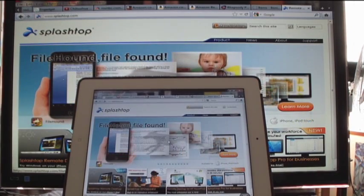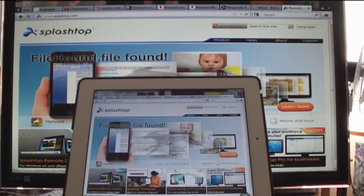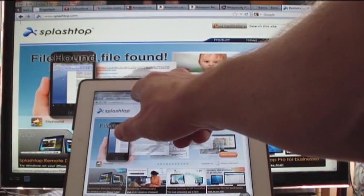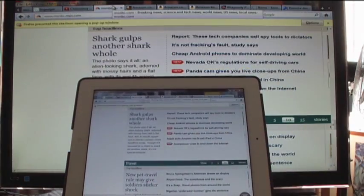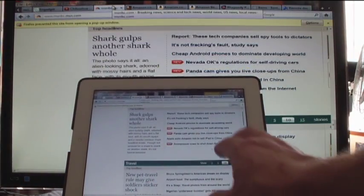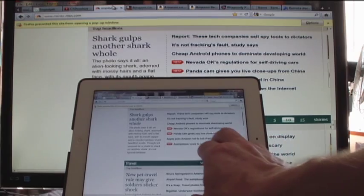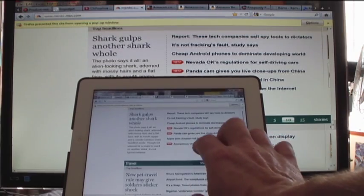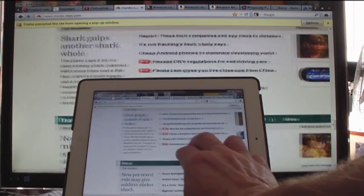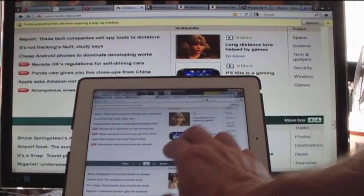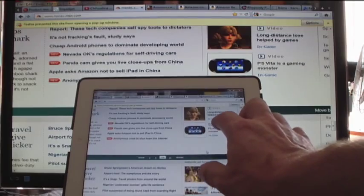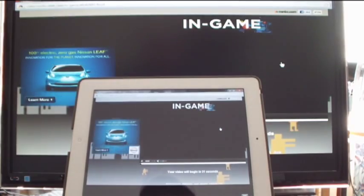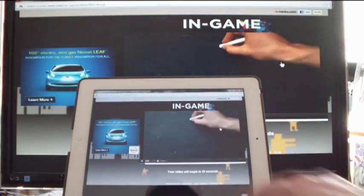One real useful application for this is seeing online videos, especially with an iPad. A lot of videos, like on MSNBC, you can't watch because they're flash based.